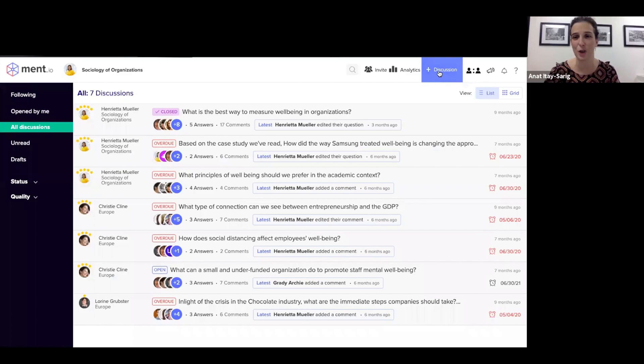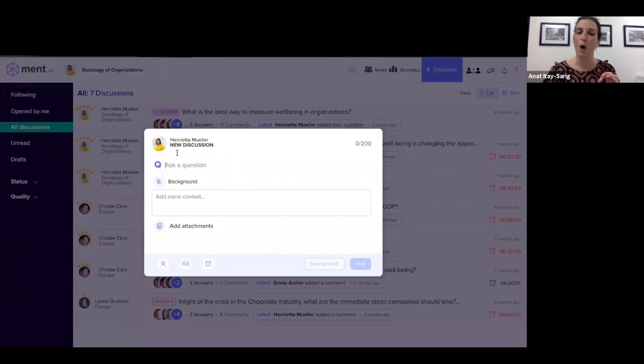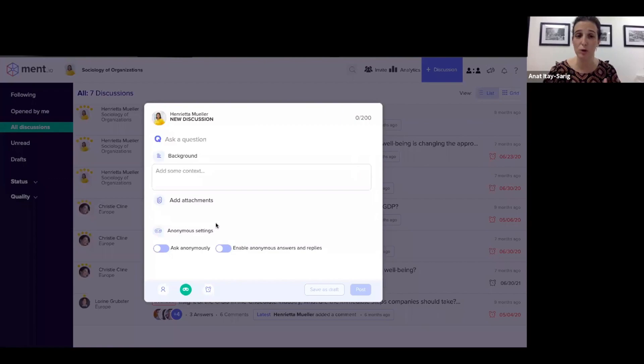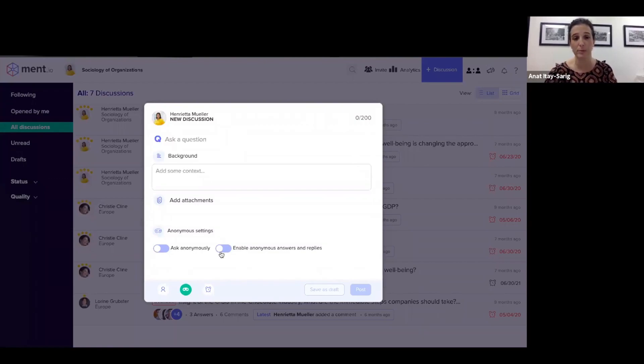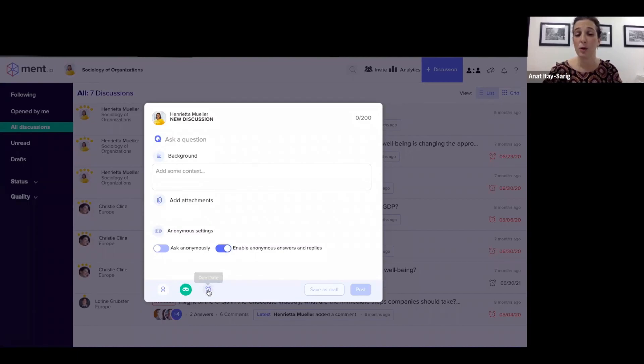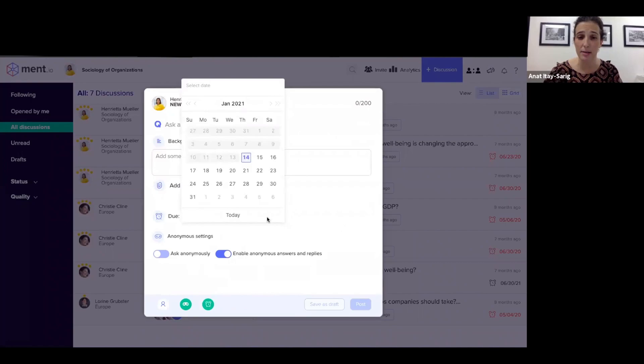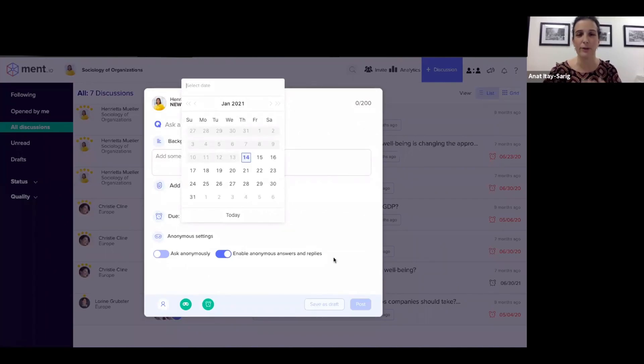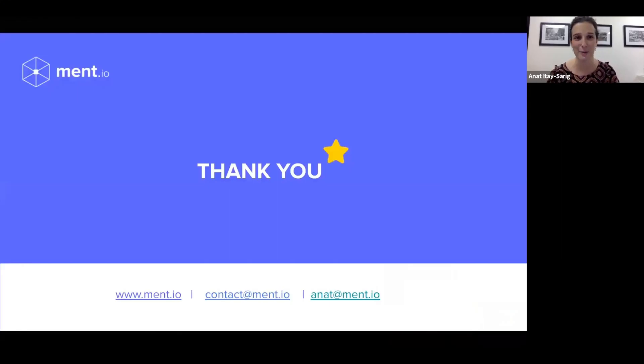Lastly, I'll just show you two quick things. Opening a discussion enables me to enable anonymous mode to increase inclusivity. If students feel uncomfortable, I can mark this to enable anonymous mode. I can ask the question, of course, create background, create a due date and also save as draft if I'm not ready to post the discussion question just yet. And that's it for me.